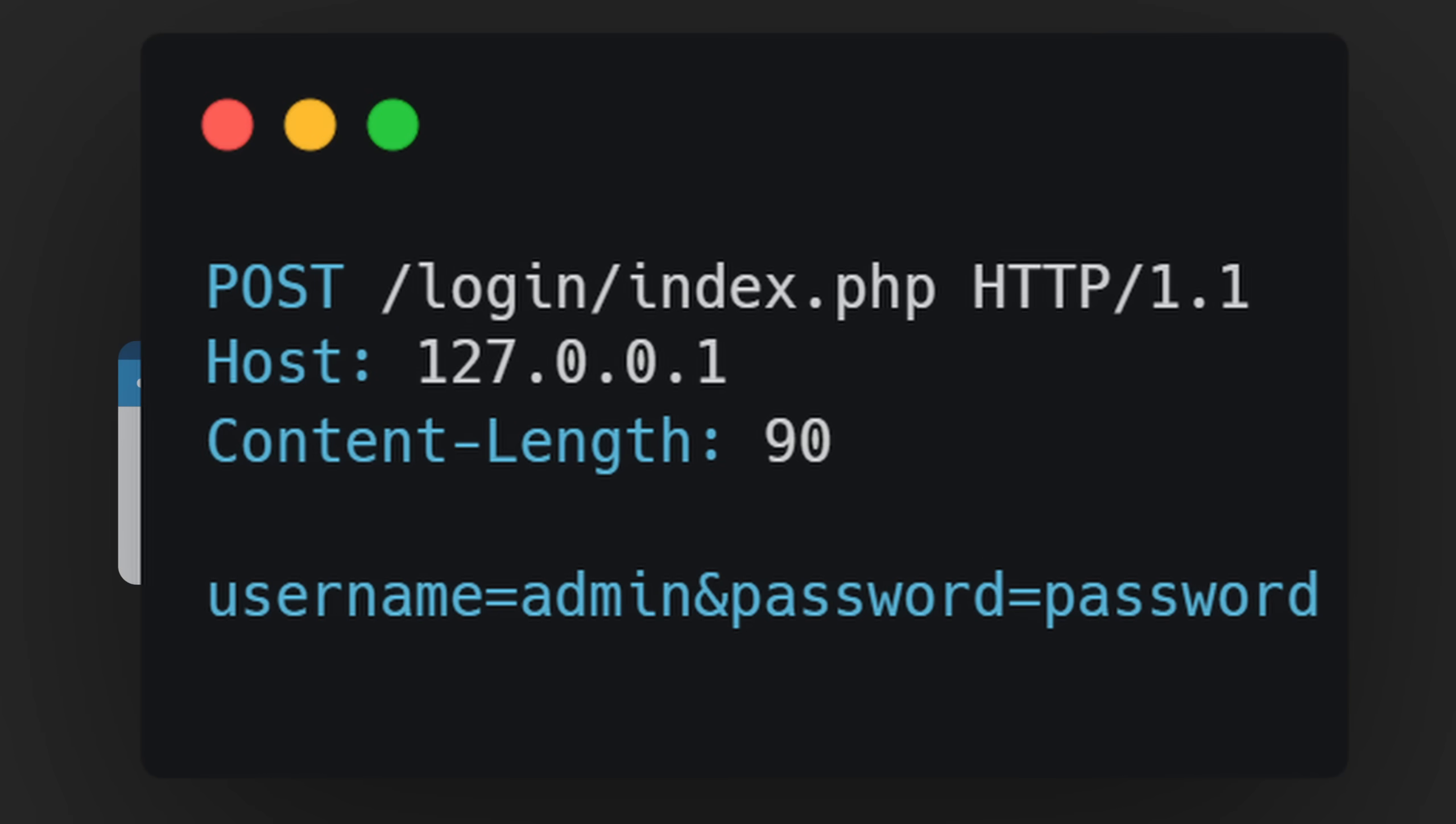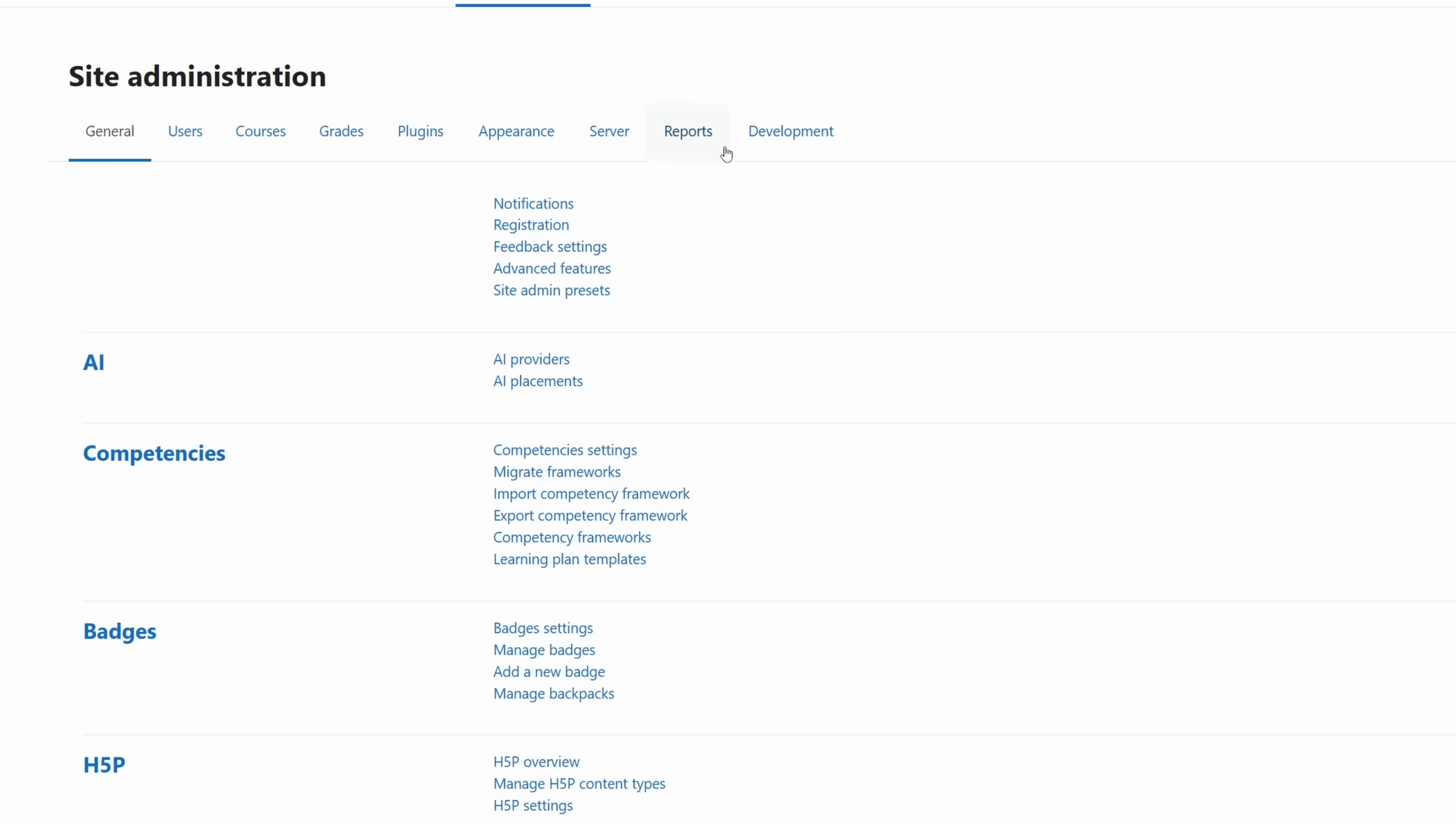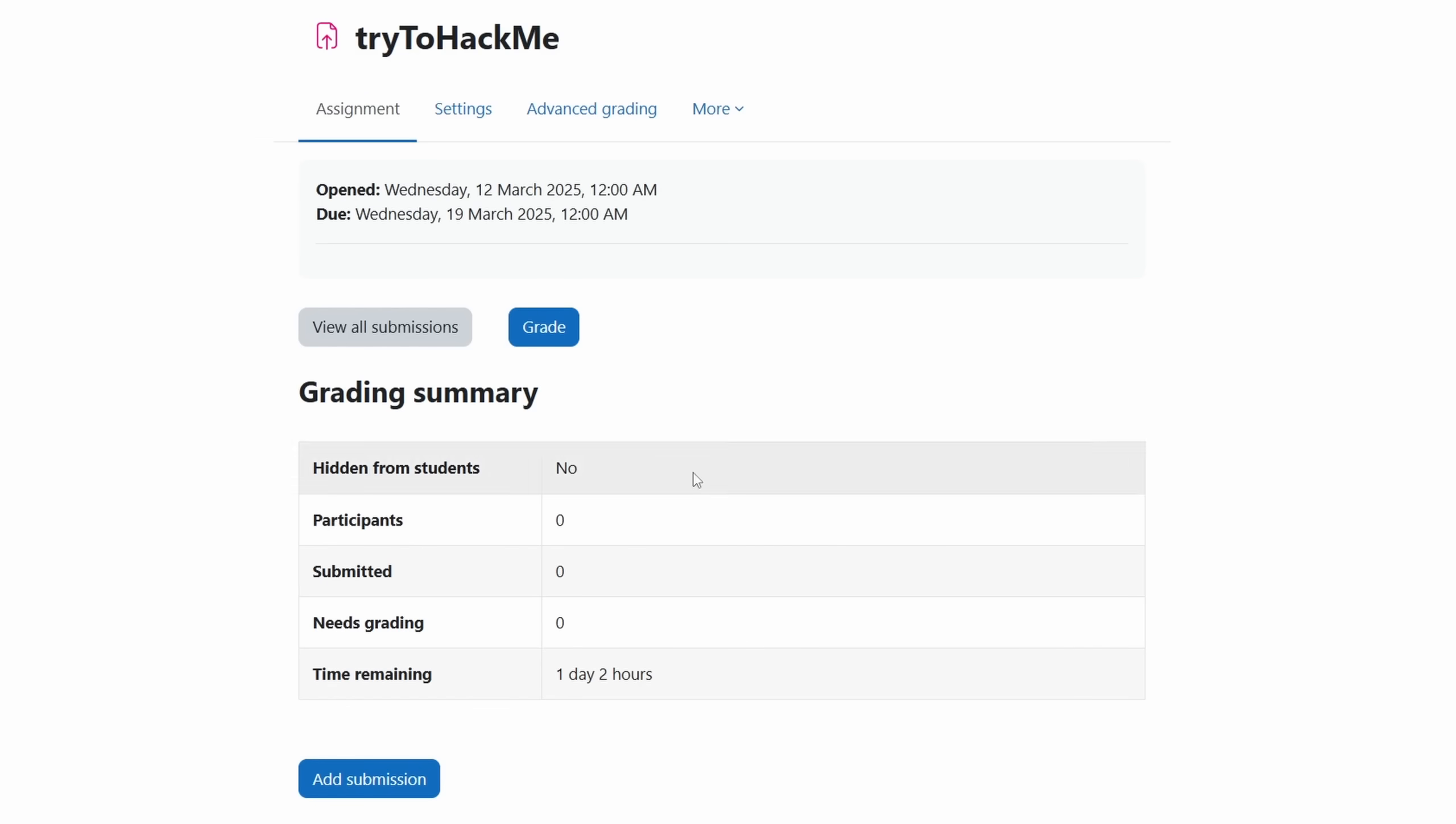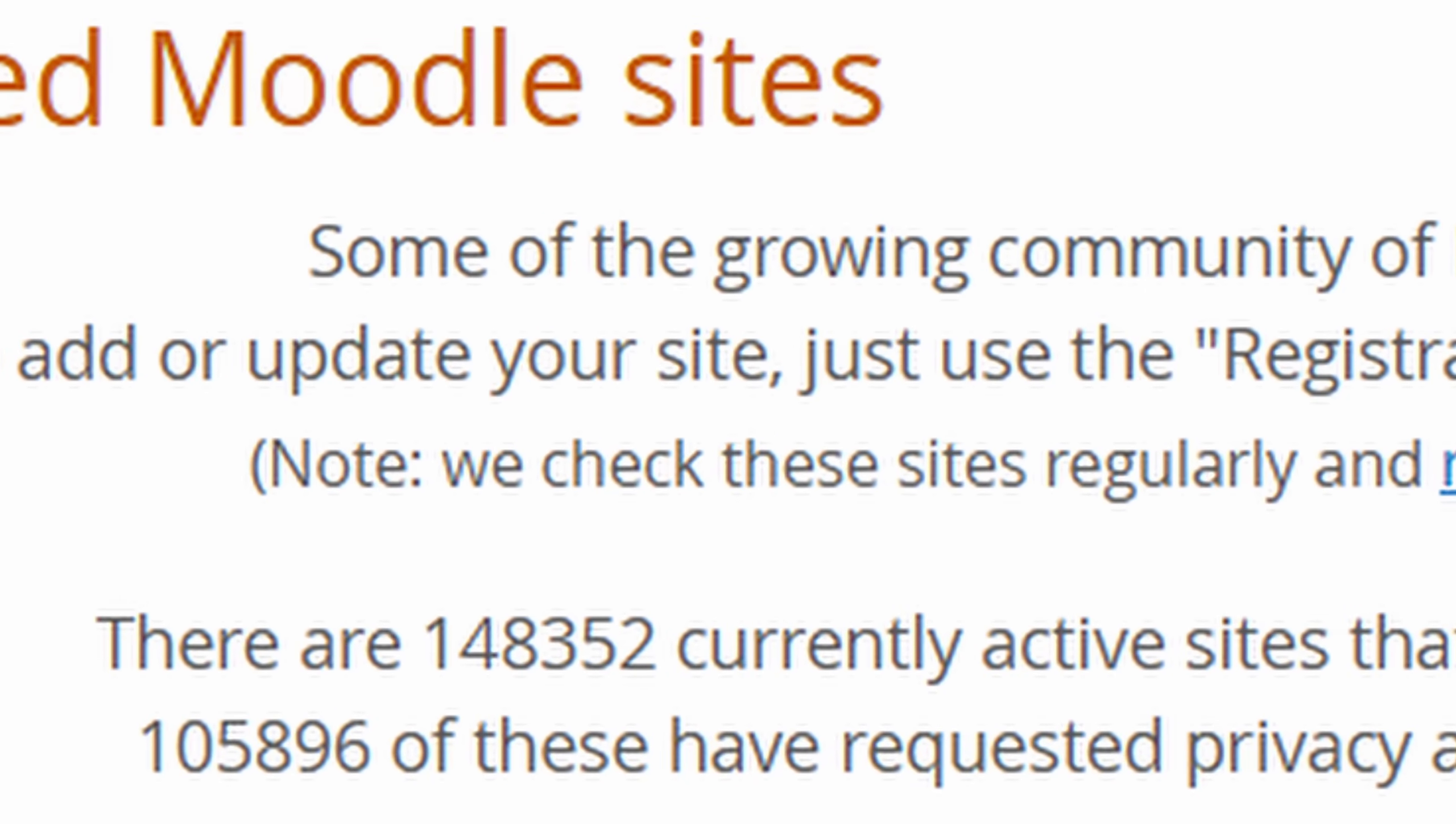Alright so let's start with some quick context. Moodle is an open source learning management system used by schools and universities to create and manage online courses. It provides tools for content delivery, communication and assessments and we are not talking about a small platform here. It's running over a hundred thousand active sites.